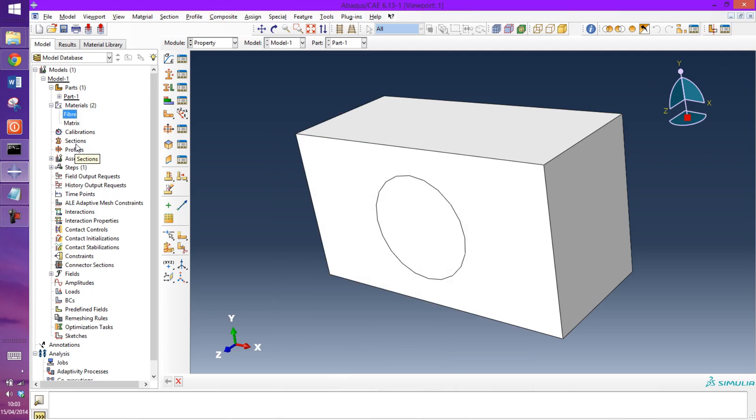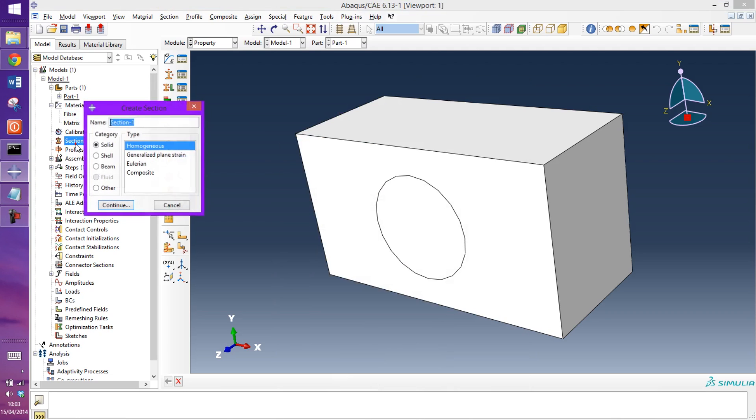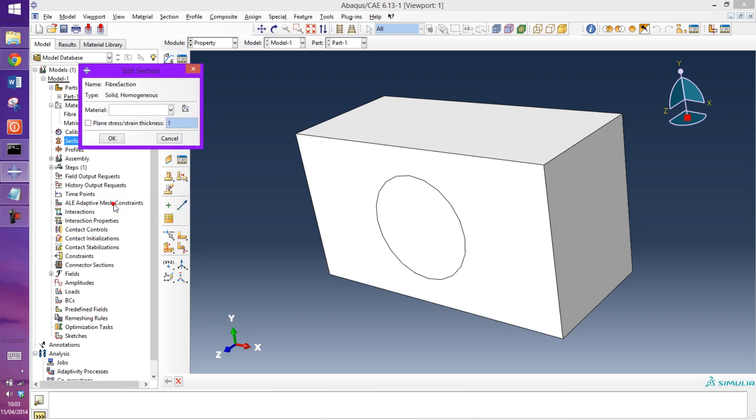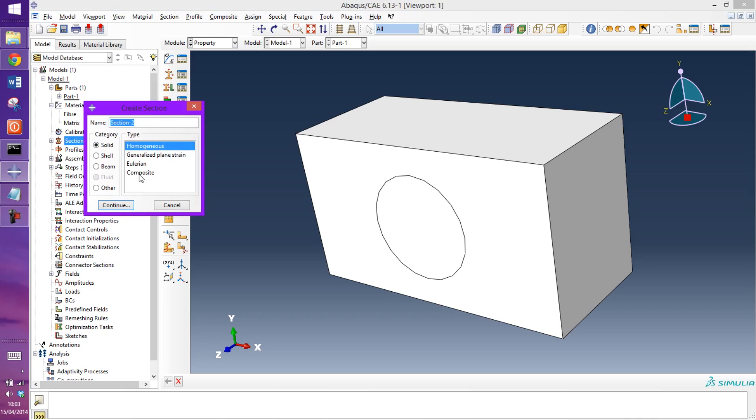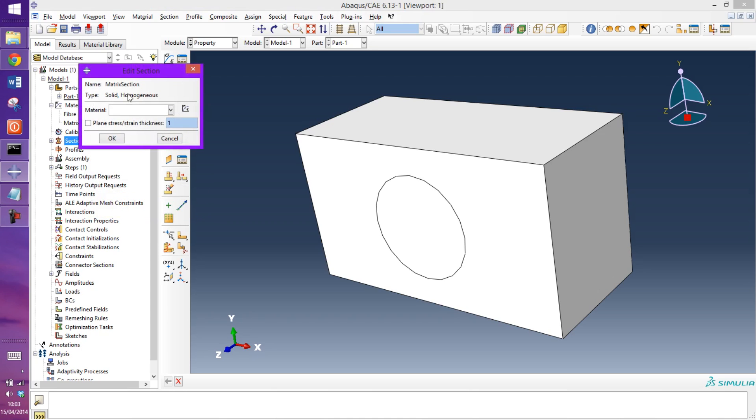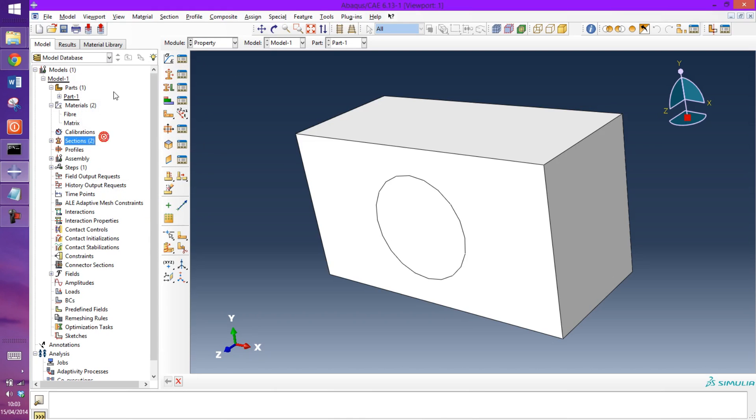Just go and create the sections. Section 1 will be fiber section, material will be fiber. And then matrix section, and that material will be matrix.